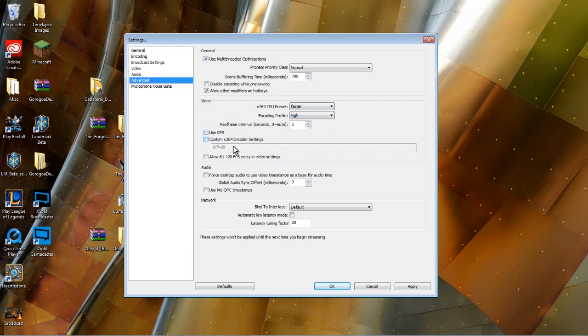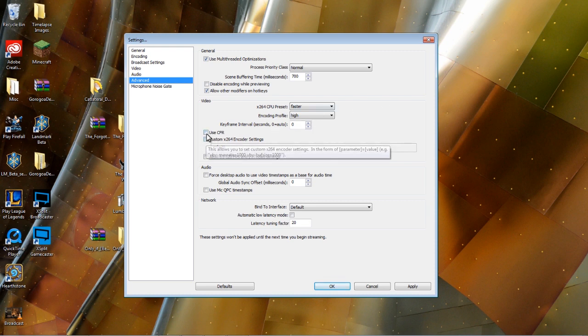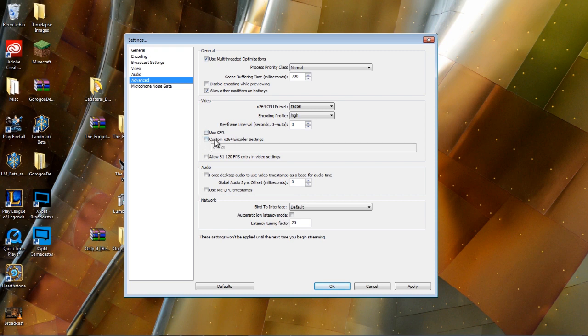So keyframe intervals—not important for most people. Do not have this selected. CFR is for streaming purposes only and will jank up your recordings locally. Most of the rest of this stuff down here you can just ignore.